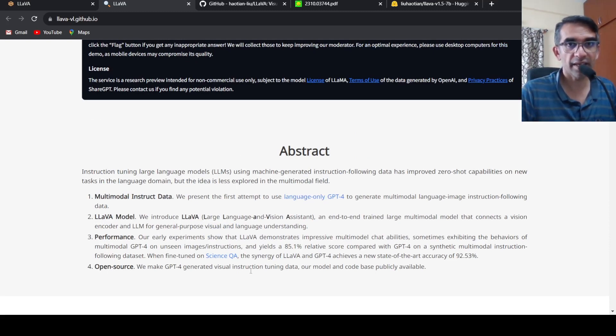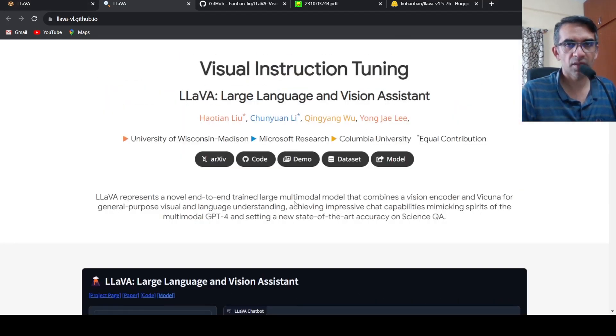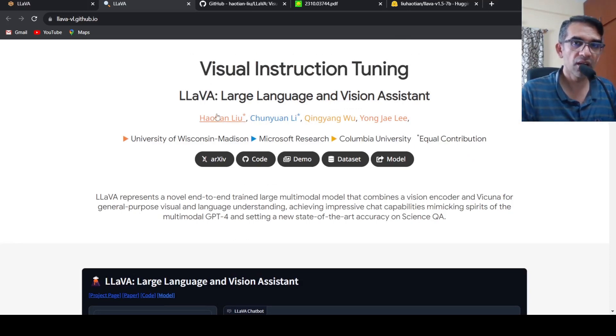So when they are saying open source over here, it is not really open source, it is possibly open access. This was a short description or introduction to LLAVA, Large Language and Vision Assistant multi-modal model.